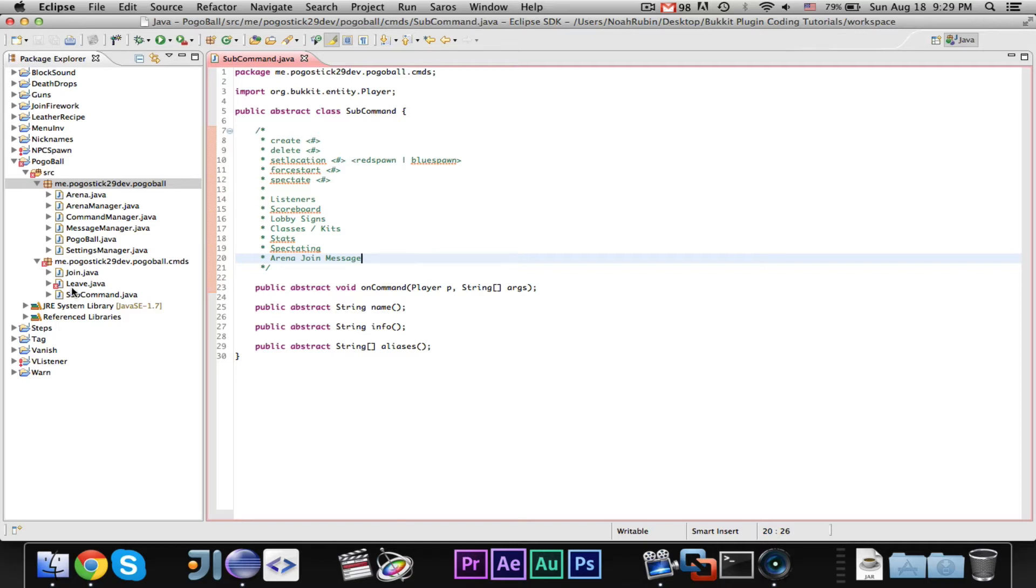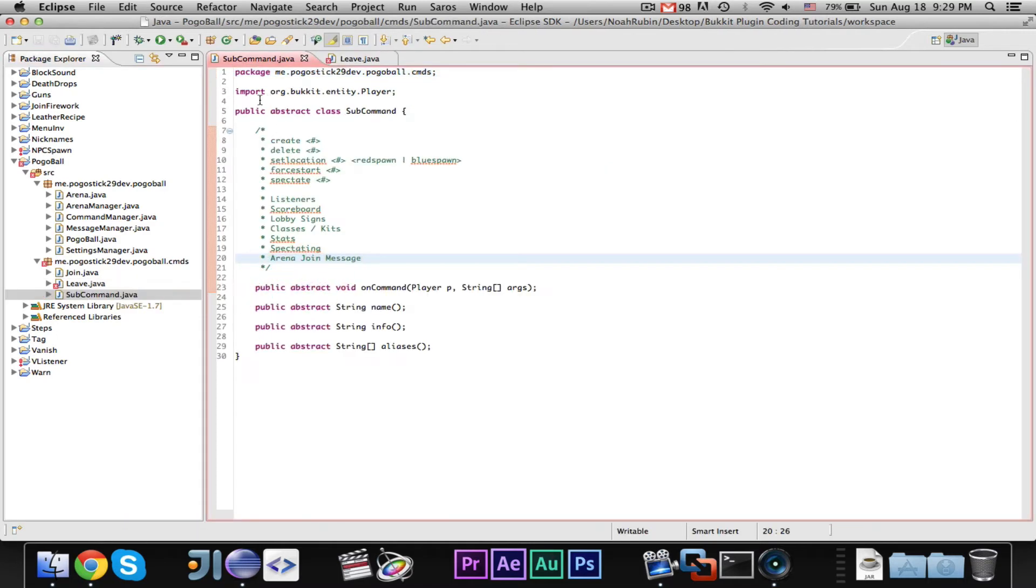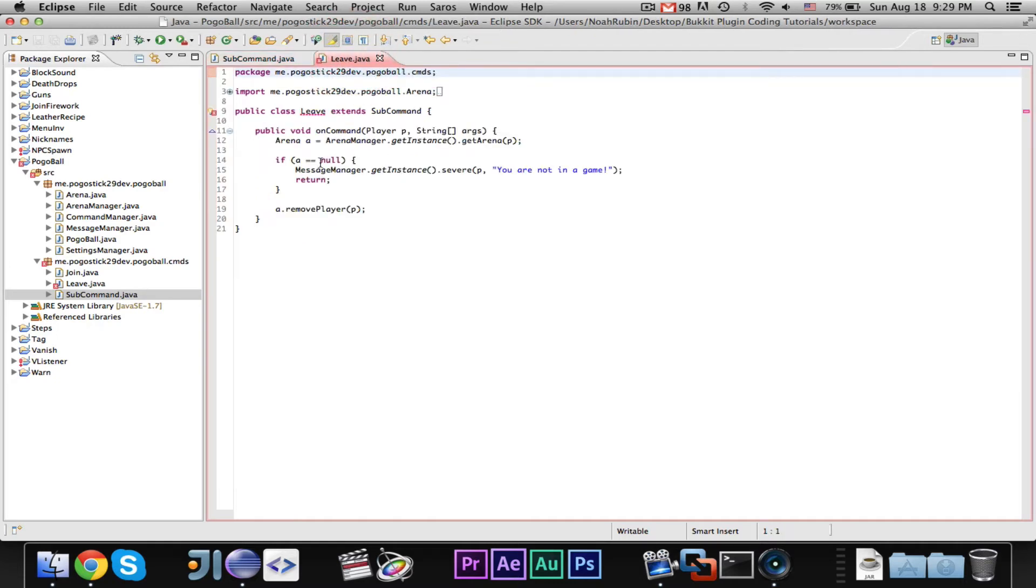Just two quick things we need to do. The first is, it looks like the leave command has an error, because we didn't finish filling in all of the fields. I don't know if the leave class had an error when I left you guys, but let's just quickly finish it.